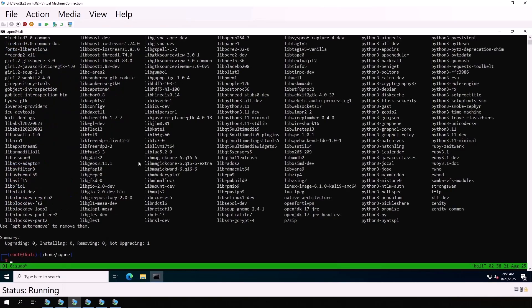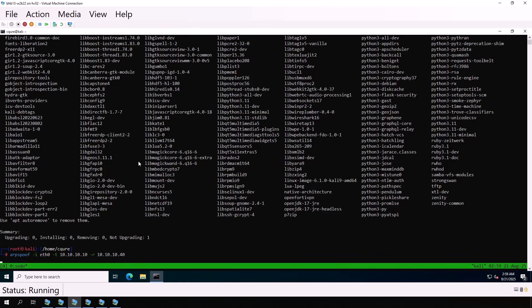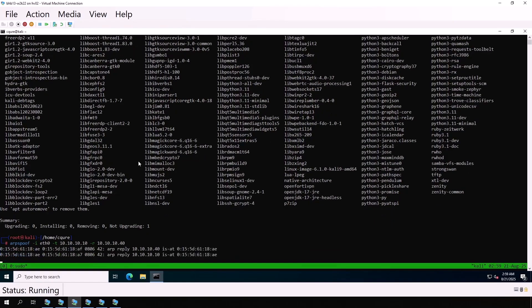We know that dc01 has the address 10.10.10.10 and the Windows client has 10.10.10.40. So we can use the arpspoof tool from the dsniff package. We specify the eth0 interface, and the command is arpspoof -i eth0 -t domain controller's IP address -r and then we do the client's IP address. The -r option means that we act in both directions. The domain controller thinks we are the client, and the client thinks we are the domain controller.